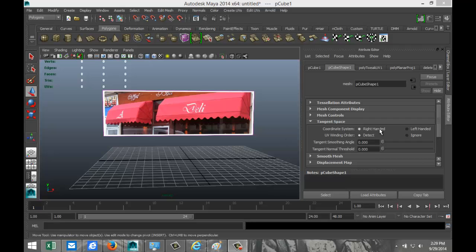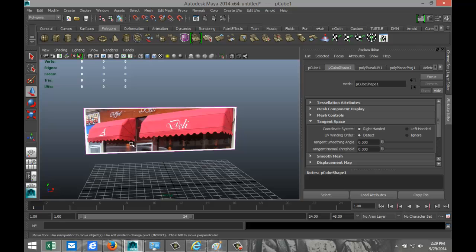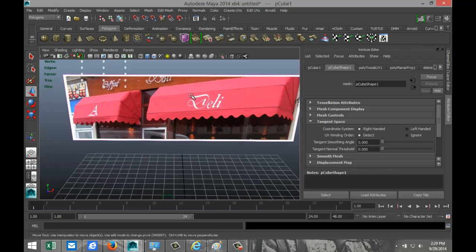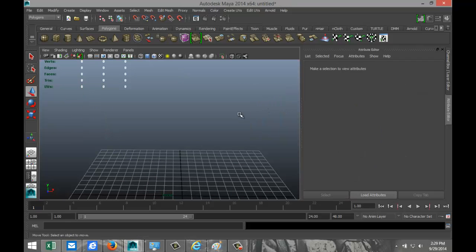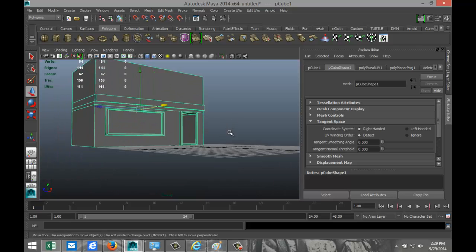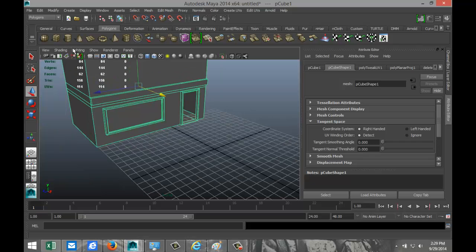Welcome back to this tutorial. Today we're going to model a Dutch canopy. The goal is to model the framework, apply the cloth, and then use nCloth to make it look like real fabric. I've already created a simple mock-up building so we can create our canopy on it.